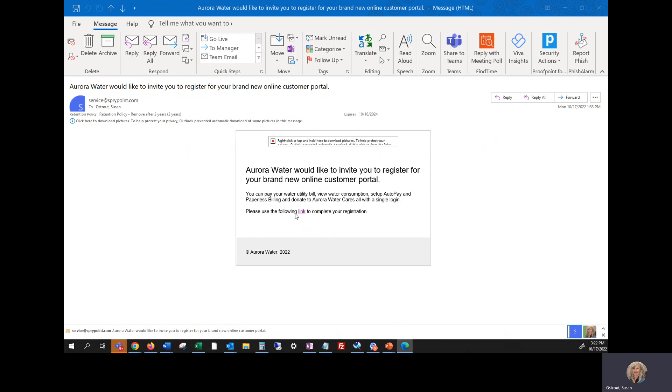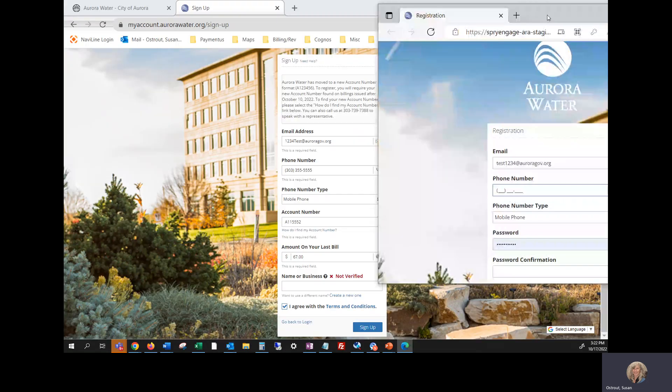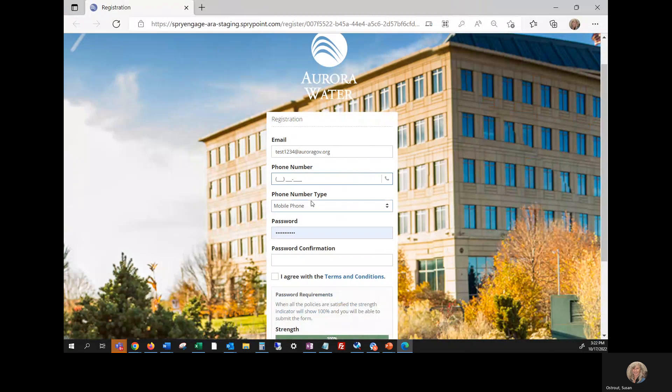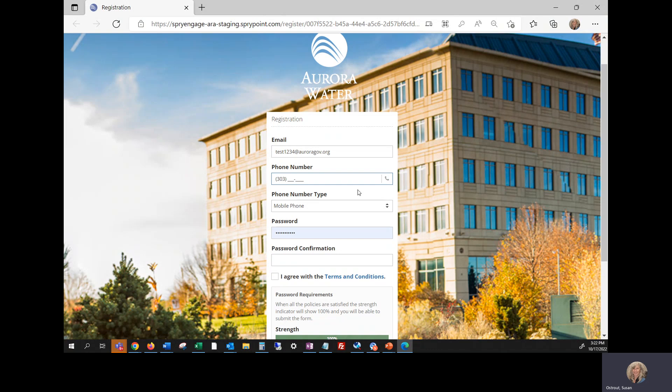So you're going to click that word link that will take you to a page that you're going to set your password up on. And that looks like this. Again, your email should be at the top. You're going to add your phone number again.